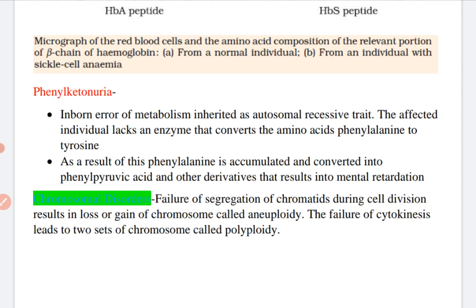The next disease is phenylketonuria. It is an inborn error of metabolism, inherited as an autosomal recessive trait. The affected individual lacks an enzyme that converts the amino acid phenylalanine to tyrosine. As a result, phenylalanine accumulates and is converted into phenylpyruvic acid and other derivatives. This disease leads to mental retardation, caused by the absence of the particular enzyme that converts phenylalanine to tyrosine.